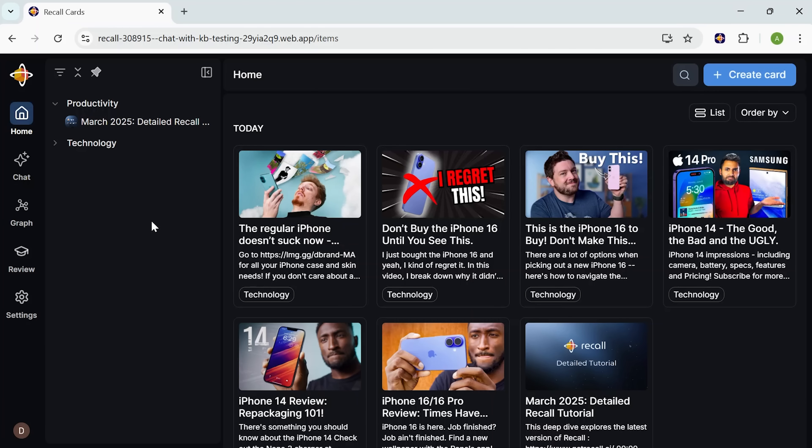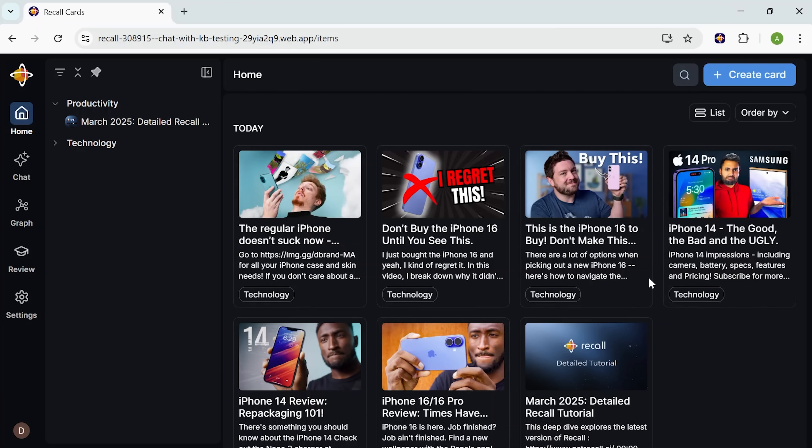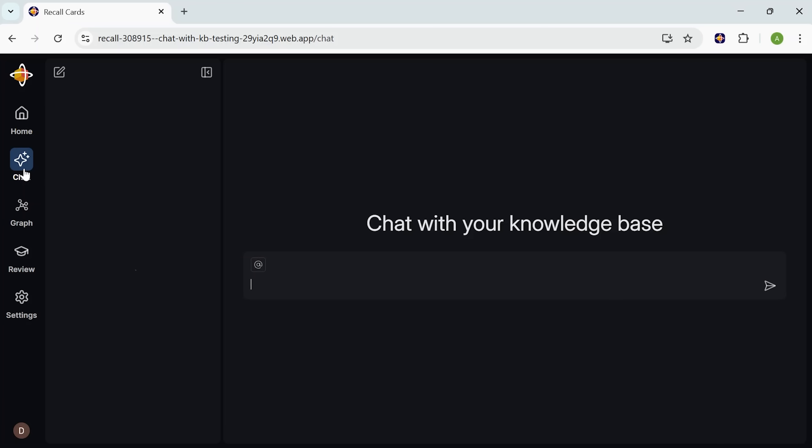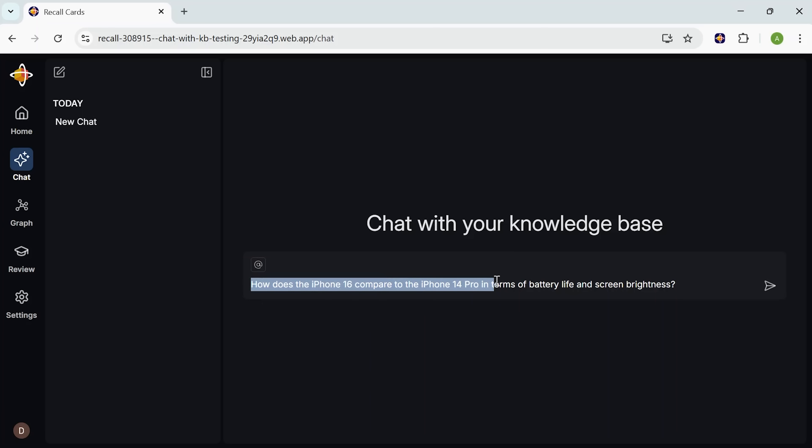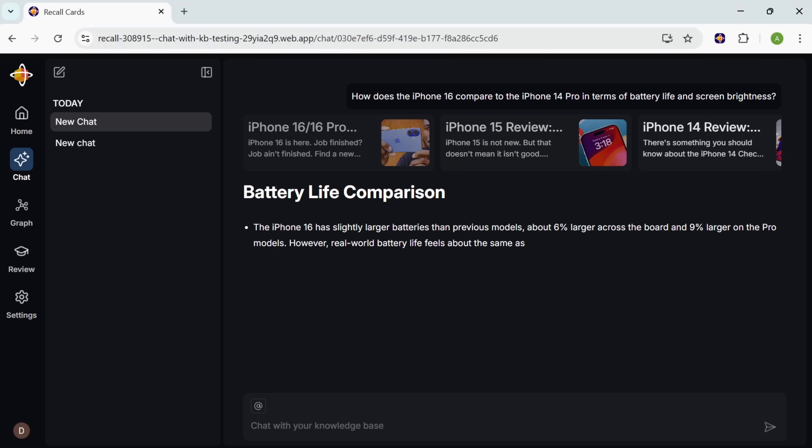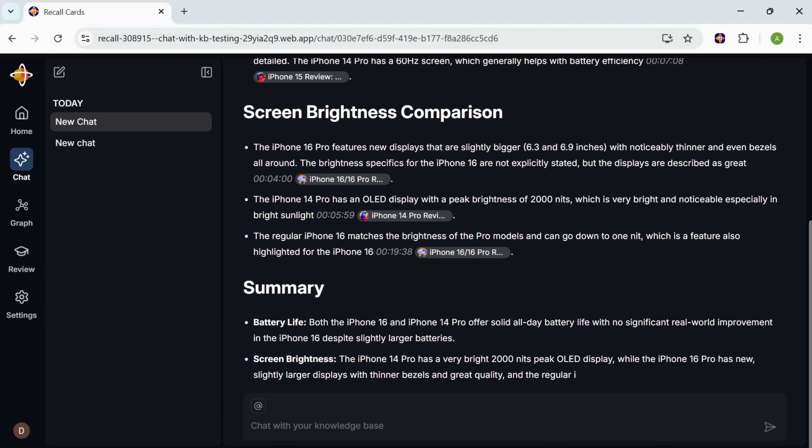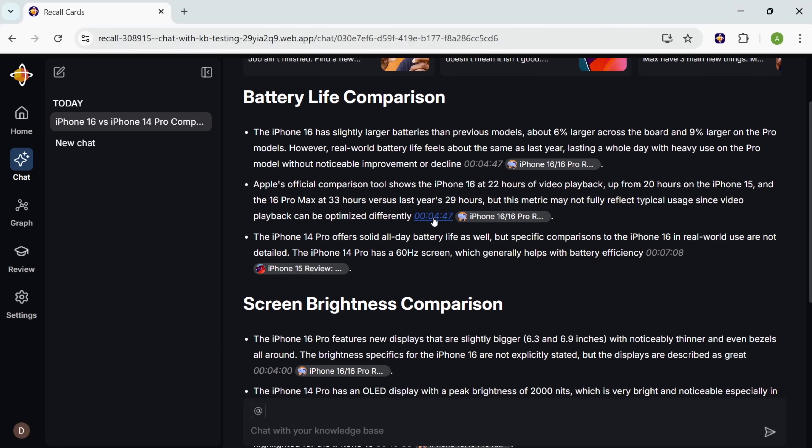This new chat with knowledge base feature just dropped. It lets you talk to your entire library, not just one article at a time, but across everything you've ever saved. So if you're doing something like a comparative analysis, let's say you want to know the difference between iPhone 14 and iPhone 16, you can ask Recall to compare all the main features. How does the iPhone 16 compare to the iPhone 14 Pro in terms of battery life and screen brightness? Boom! It answers based on your curated sources. Not the internet, yours.